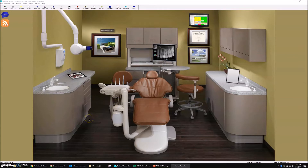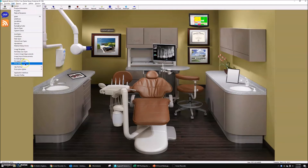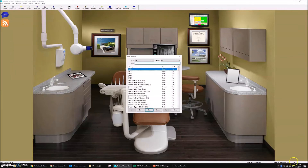Whenever you do a draw type, you need to be in the clinical screen. We're going to go up to List, then go to Draw Types, and we're going to do a new one.